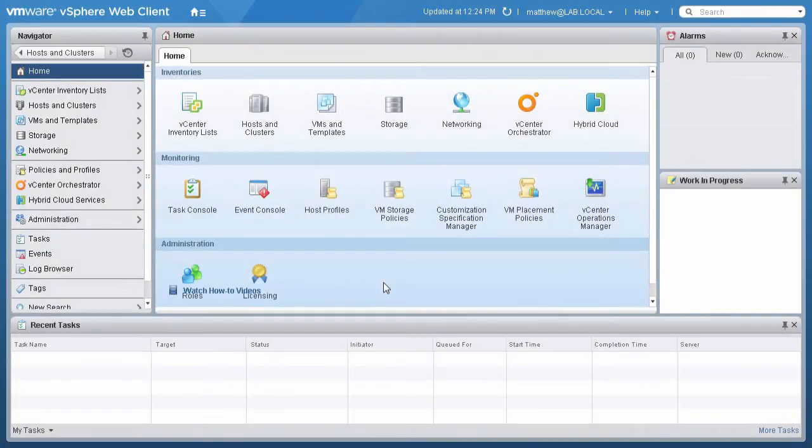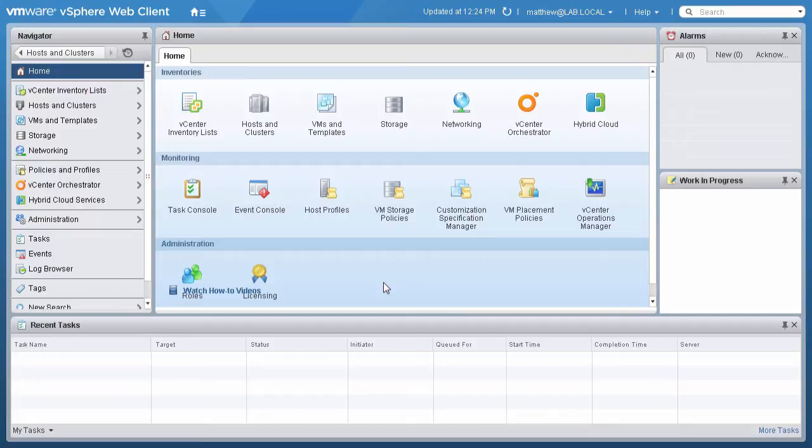Welcome to the VMware vSphere 6.0 vMotion product demonstration. This is the second video in the series, and in this, we will demonstrate how to vMotion across vCenter instances.